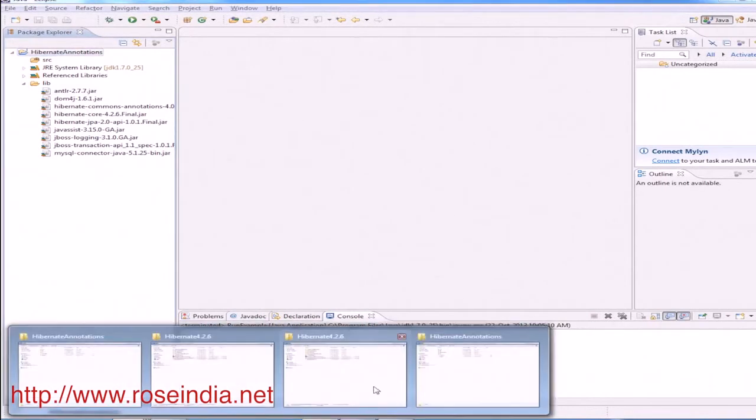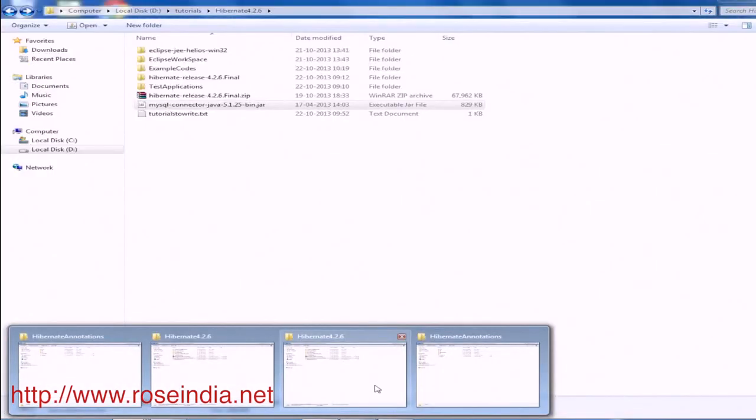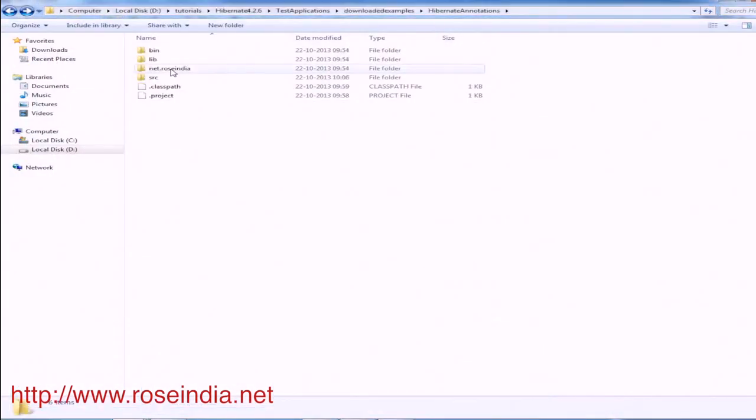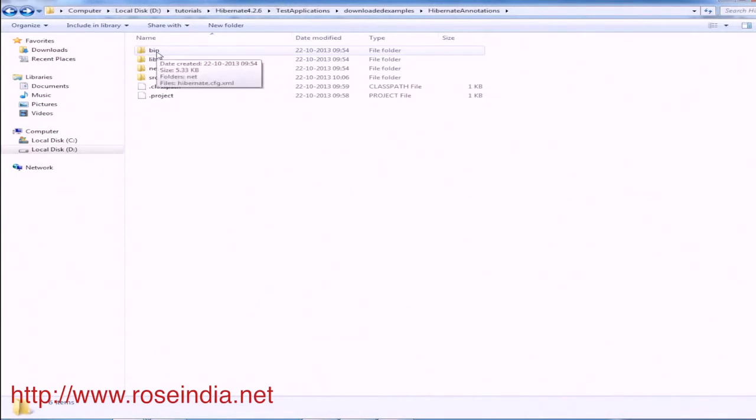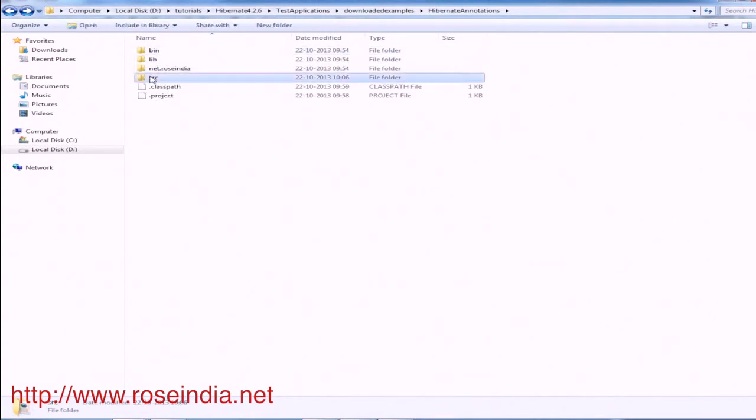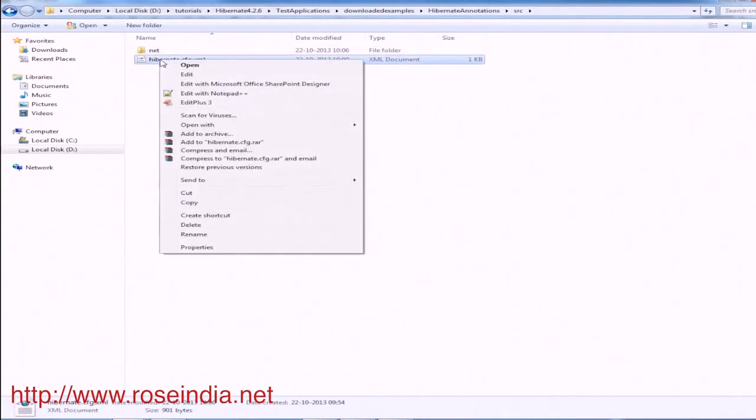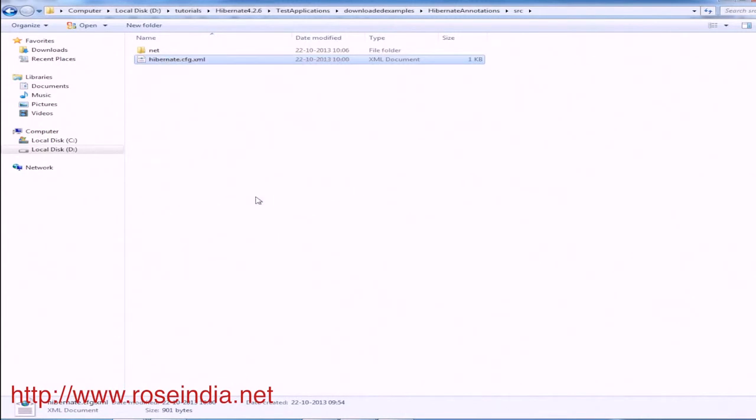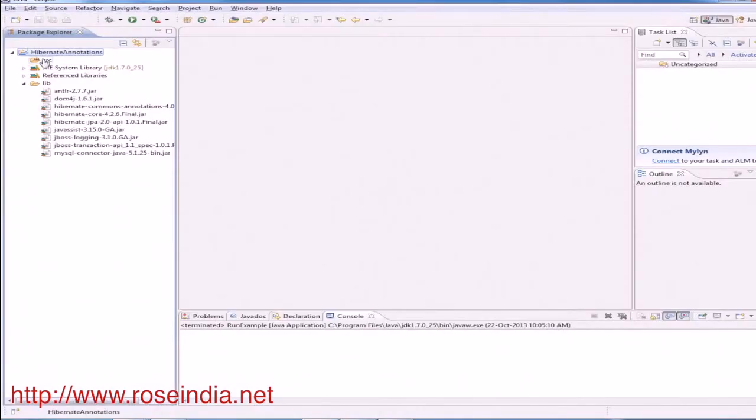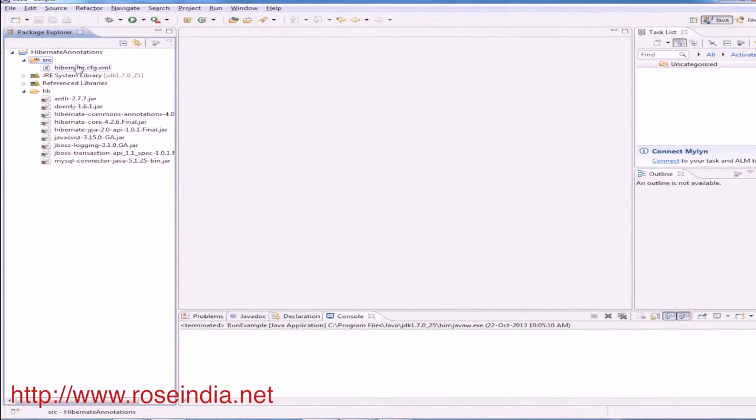Now we will add the Hibernate cfg configuration file. You can download the source code from our website and extract and then use the source code as well as other files. So go to the source, copy this hibernate.cfg.xml file and paste here in the source directory.